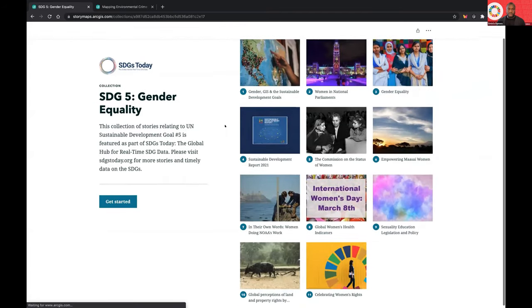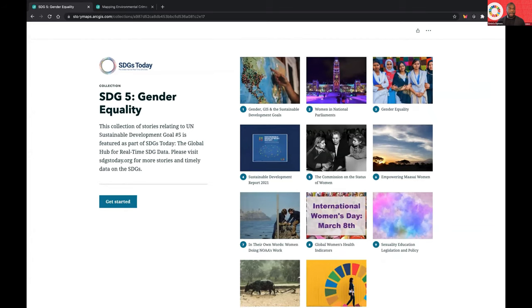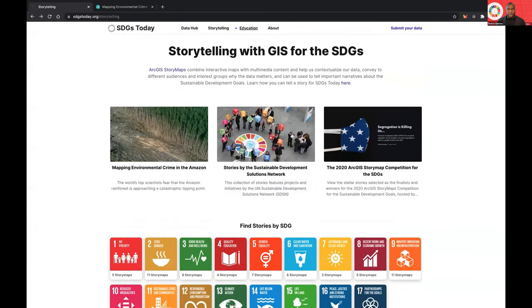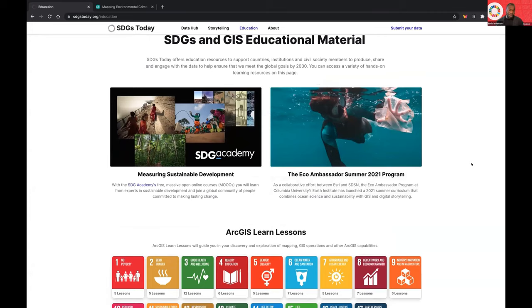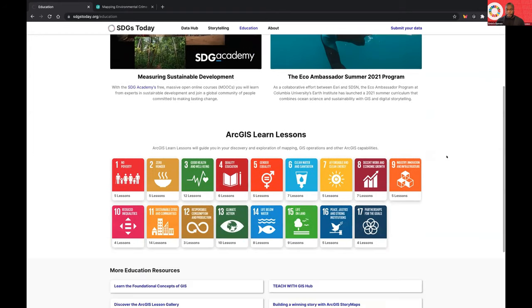I'll just click into one of them here — you can see we've got a good handful of story maps for SDG 5. Moving on to education, we've done work with some great organizations to both develop curriculum for learning about the SDGs and GIS, as well as working with organizations like the ECO Ambassadors program that's engaging youth in GIS and digital storytelling. In addition to that, you can also navigate to the ArcGIS learning lessons for each of the SDGs — there are a ton of resources in each of those to learn about both the SDGs and GIS more specifically.